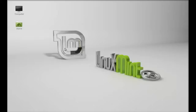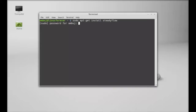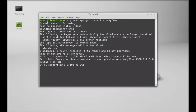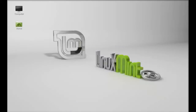It's already available in the repository so you can just install this directly through the apt-get install command. Just open the terminal and type: sudo apt-get install Steadyflow. Hit enter and give your password. Steadyflow is now installed. I am going to close this terminal window and let's launch Steadyflow.